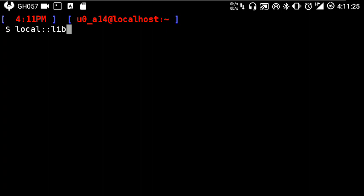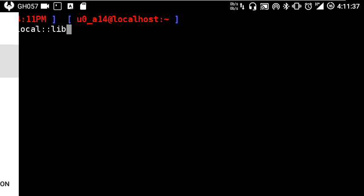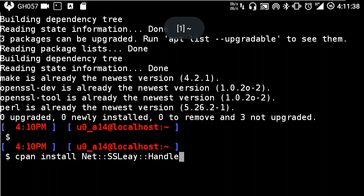I think there are three default installation directories or paths. Within that, you have to choose local library.